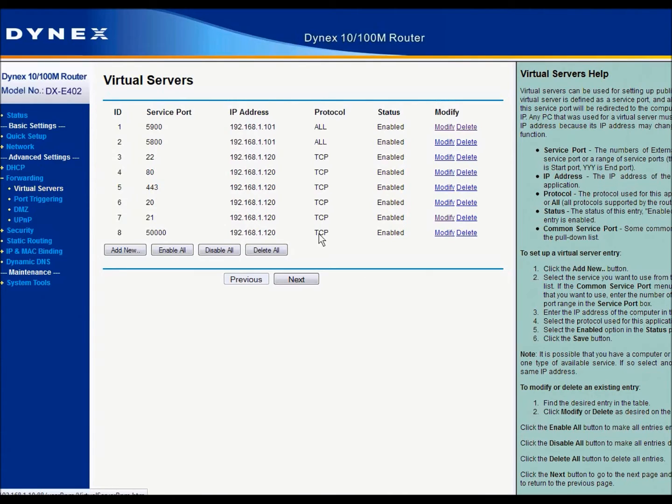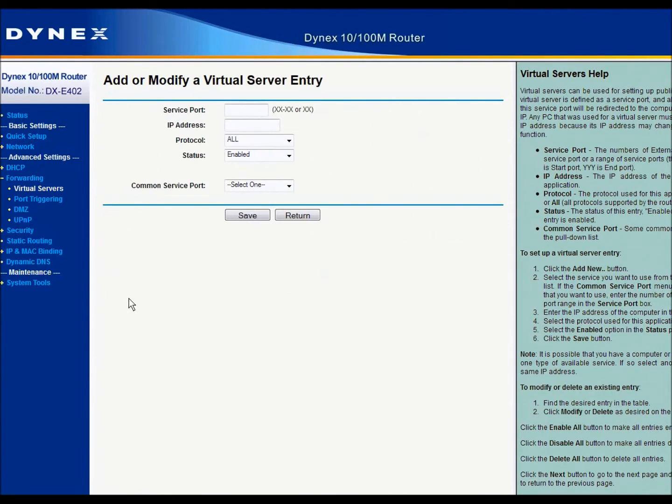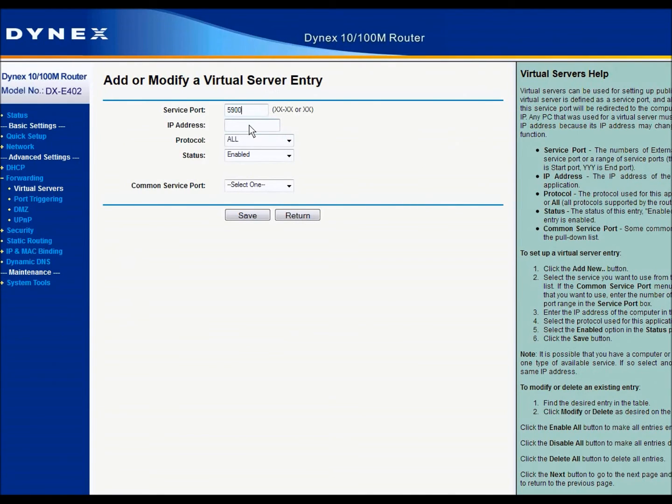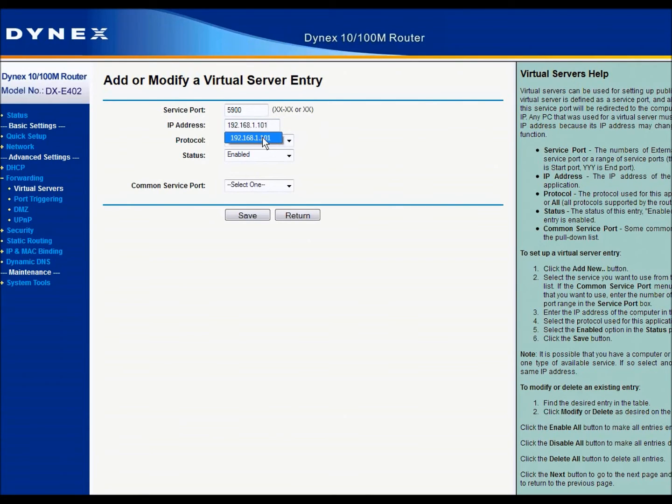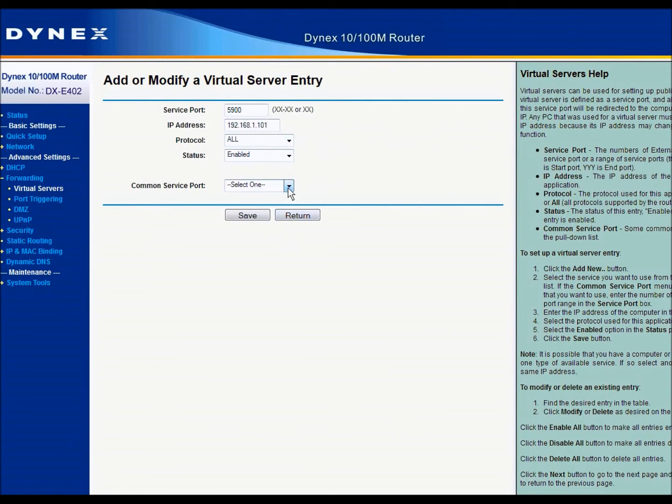And you're going to need to add new and enter the service port. So that was the 5900 and the IP address associated with it. So the computer that is hosting the server, that computer's local IP address. So you would enter that, which is 192.168.1.101. And allow all protocols, enabled, and then hit save.